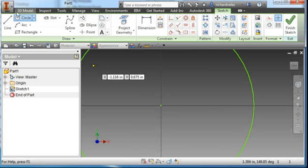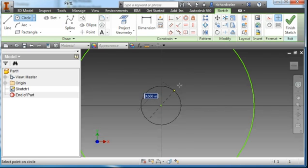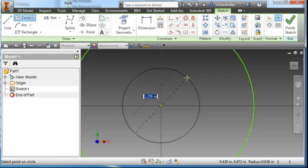I'm going to draw another circle at the origin, and the diameter is going to be 2.063.